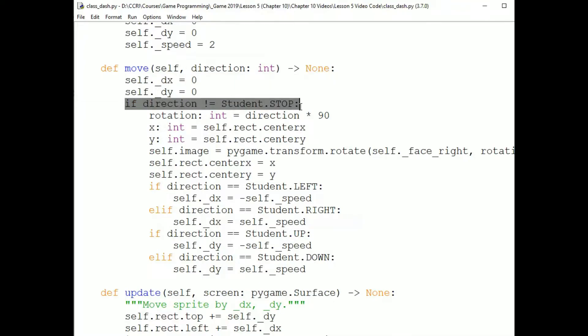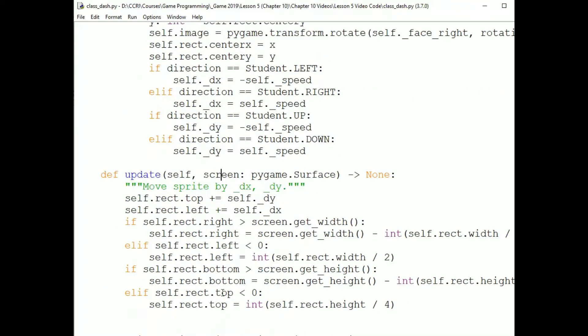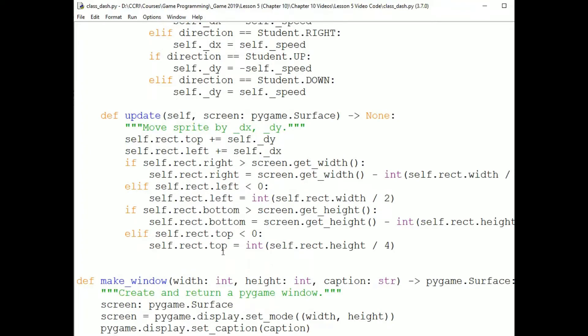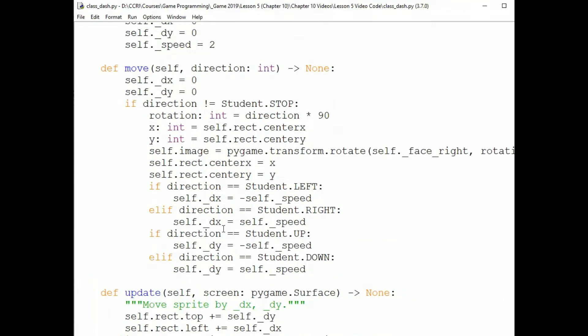We're going to move it in a new direction, or stop it entirely, according to whatever key the player has pressed or released. Then I check if the direction that is passed as a parameter is not student.STOP. If it is, then we're done. We've stopped motion by setting the dx and dy values to zero. The next time the update method is called, the rectangle will be moved by zero.